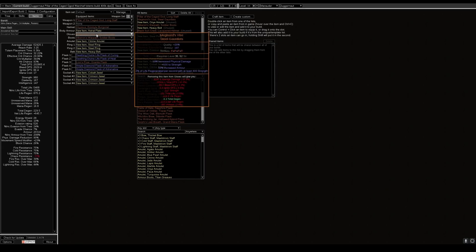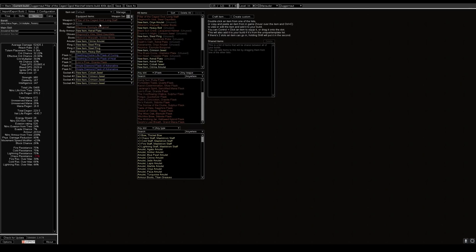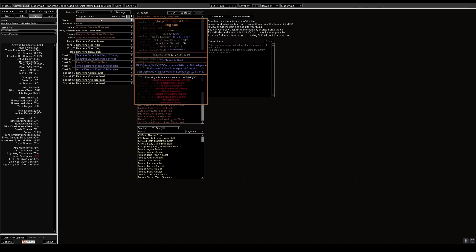Next item is the Meginord's Vise which is the gauntlets. You would use this on the build. You have 20,000 increased DPS from this actual gloves alone because it gives you 100 strength. As I explained before, strength how it works with the pillar of the caged god. It's 16% increased physical damage per 10 strength.